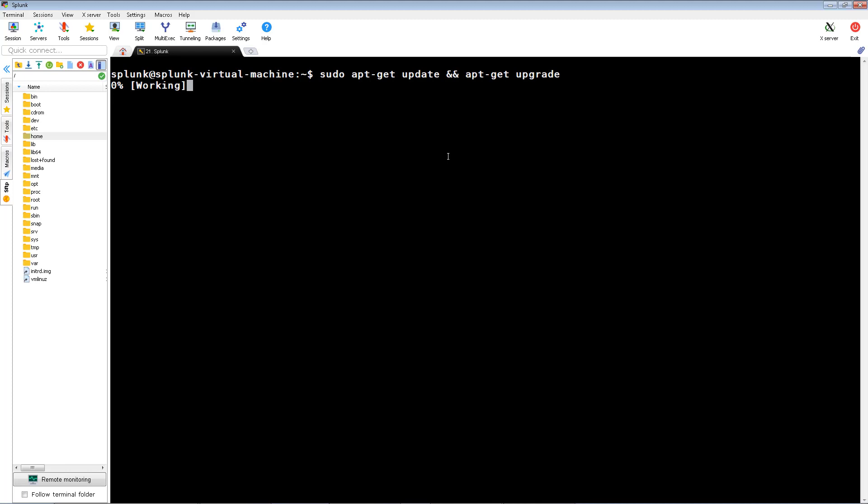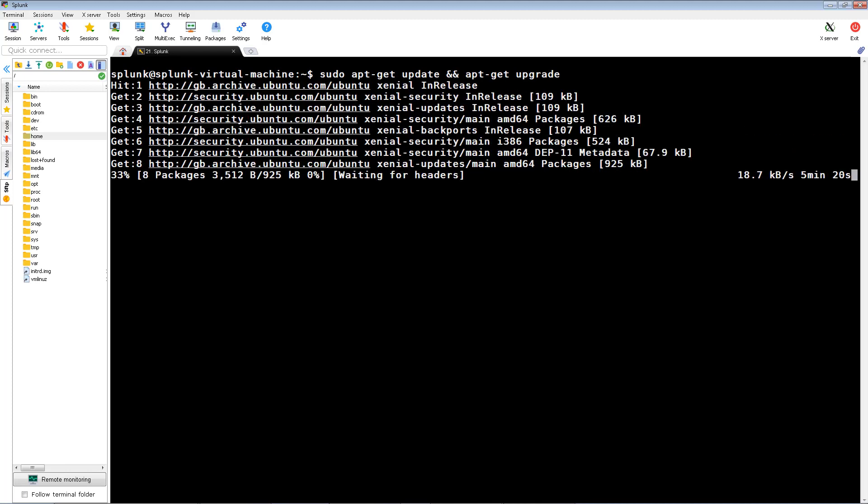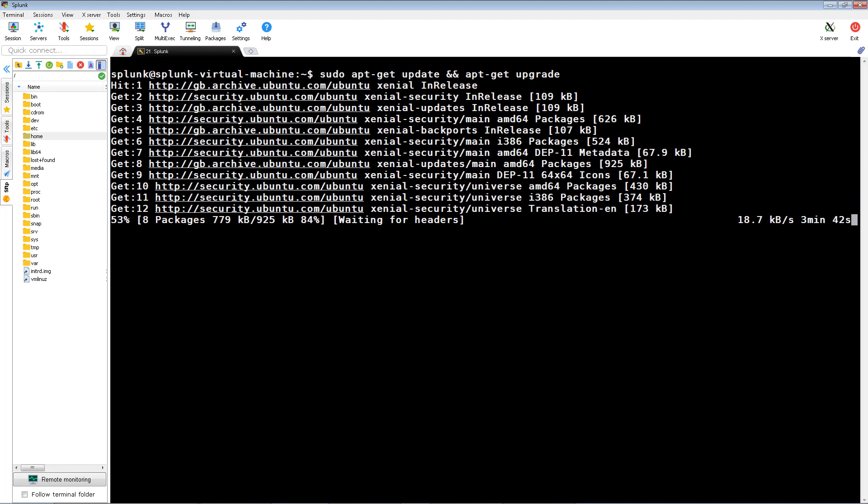Splunk's pxgrid client is Java-based, so some important things to know is that you should ensure that you have Java Development Kit 8 or higher installed.